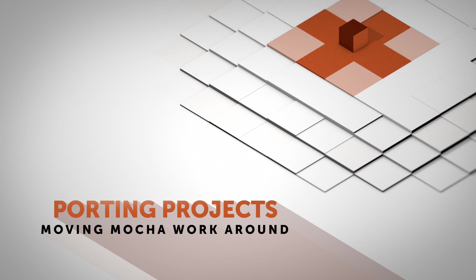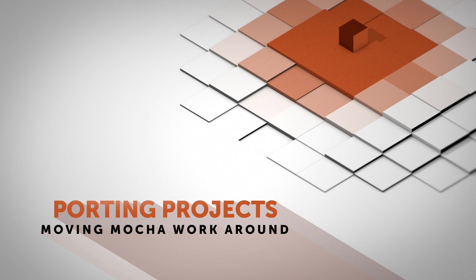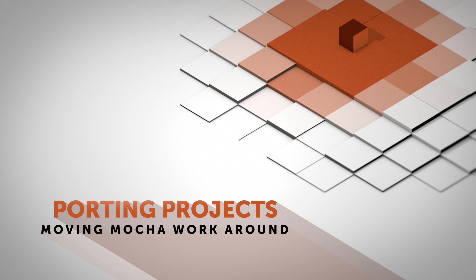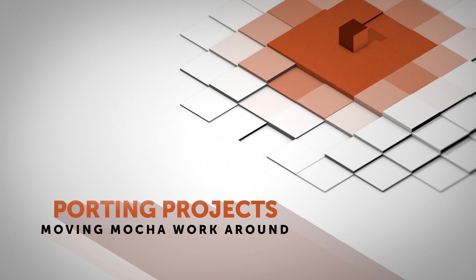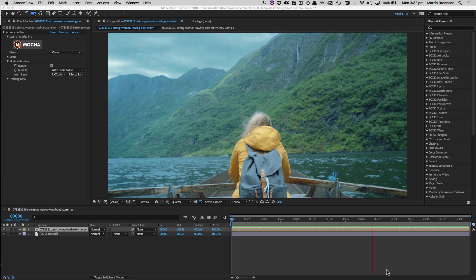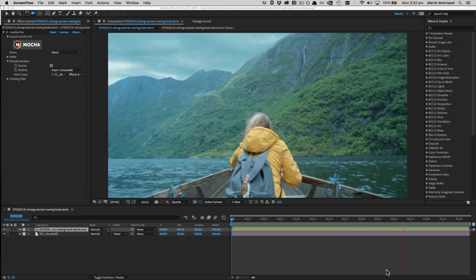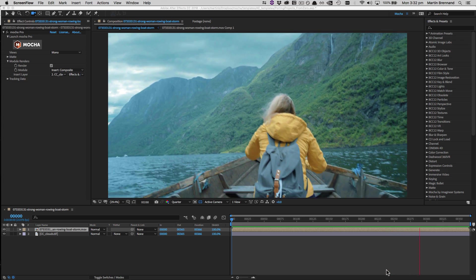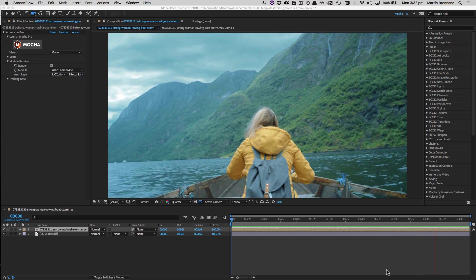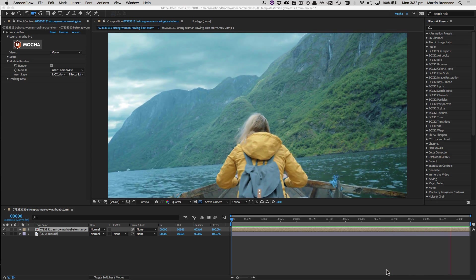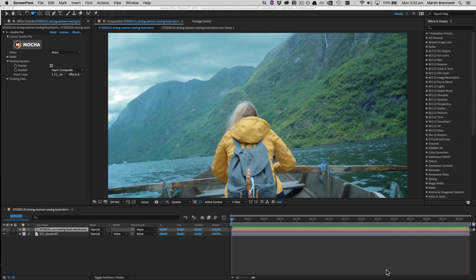Hello, this is Mocha product manager Martin Brennan, and today I'm going to quickly show you how to move a Mocha plugin project from one host application to another. Today's footage is provided by Pond5, so go check out their lovely array of footage at Pond5.com. I'll be using the example of porting Mocha project files from Adobe After Effects to Avid Media Composer today.